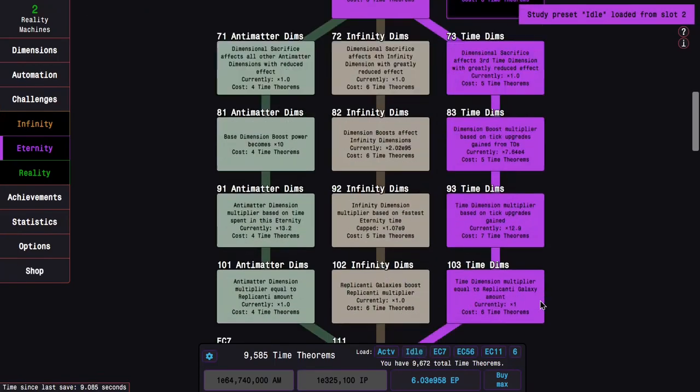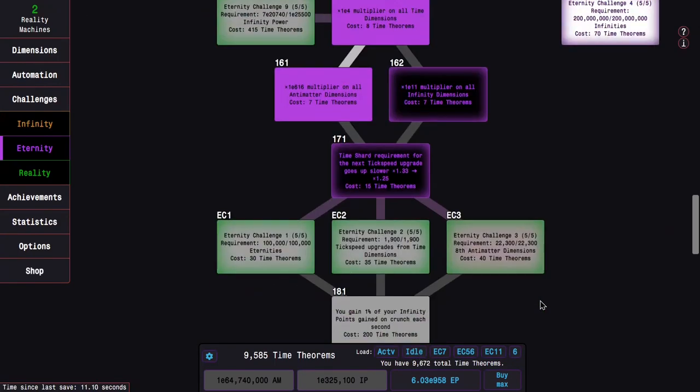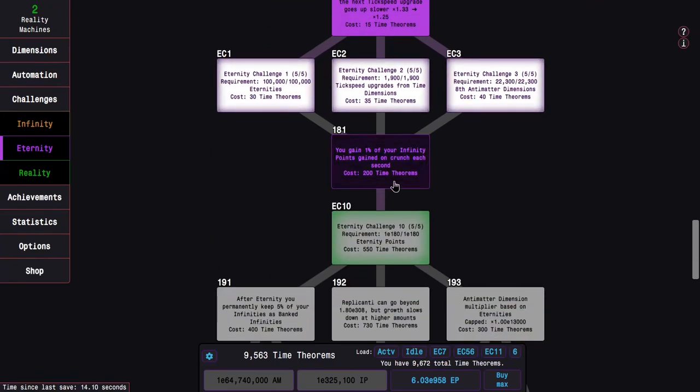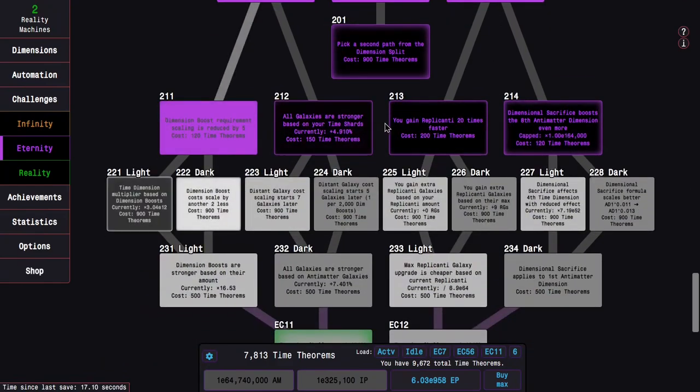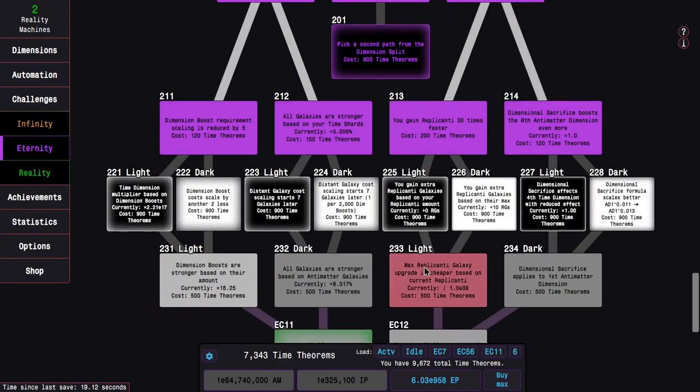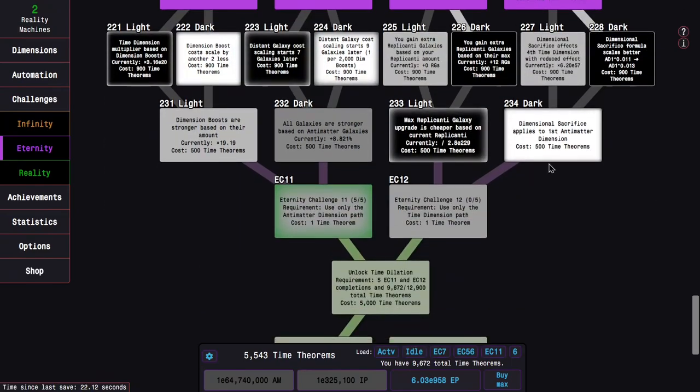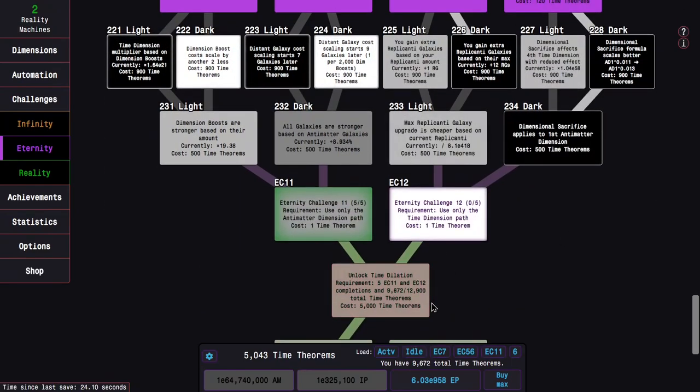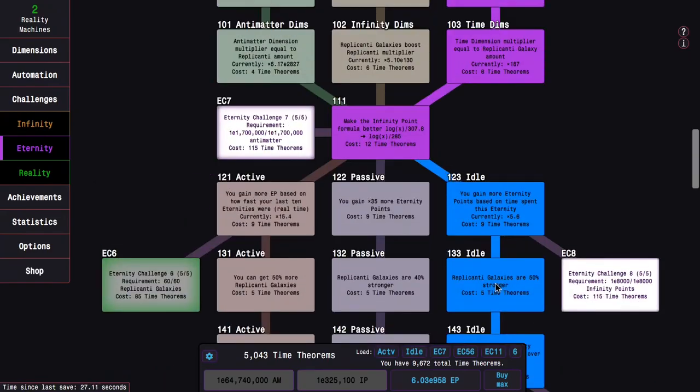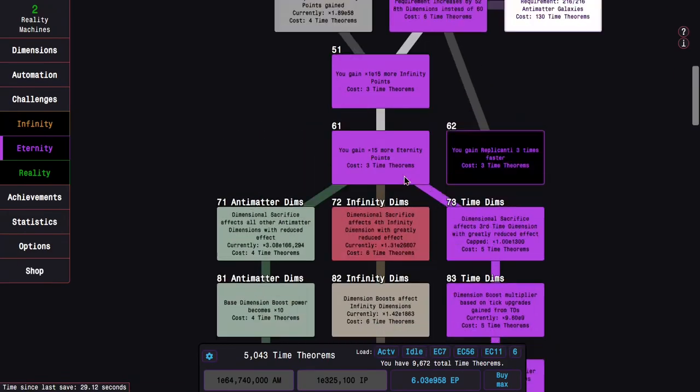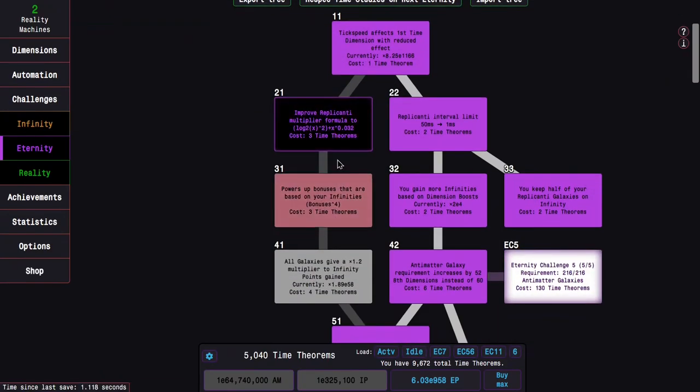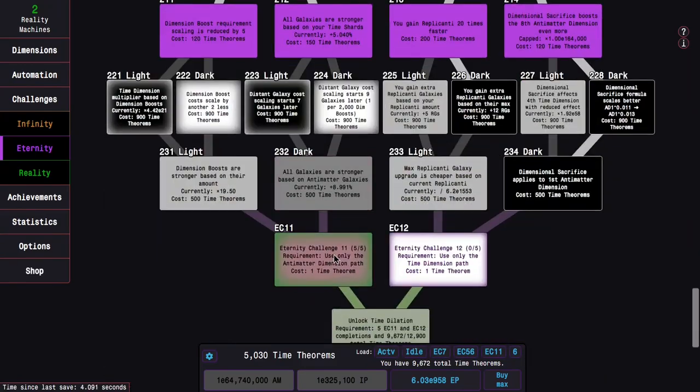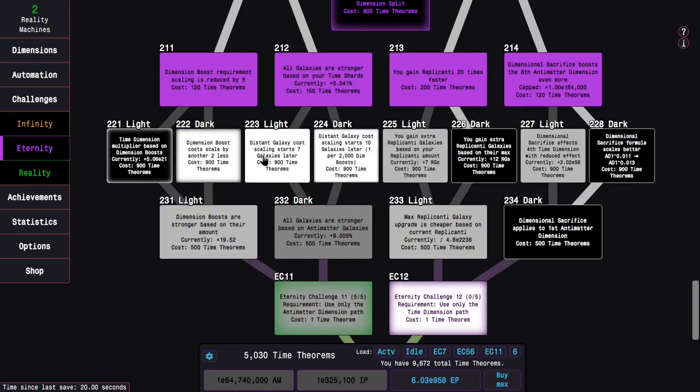I think I'm going to go into this Idle Path for Eternity Challenge 12. This is a little bit weird. But I think that for Eternity Challenge 12, I will want something like this. I'm going to say this is the new Idle Path. I know Passive is supposed to actually be better. But I think that I'd rather just get this with the Idle Path.